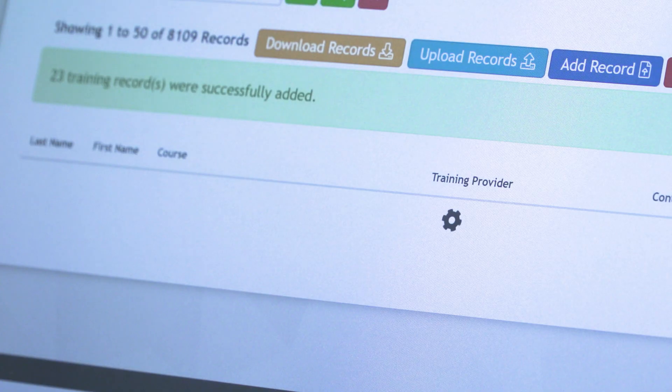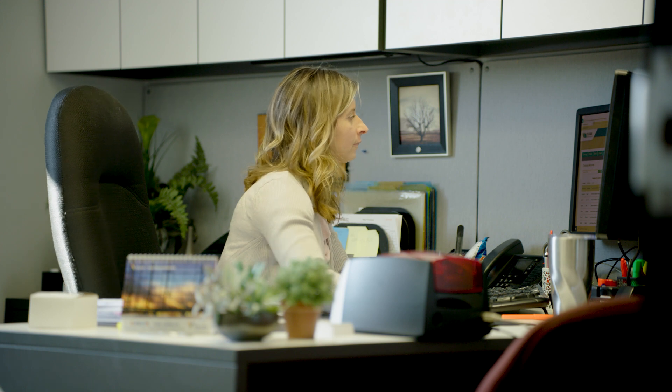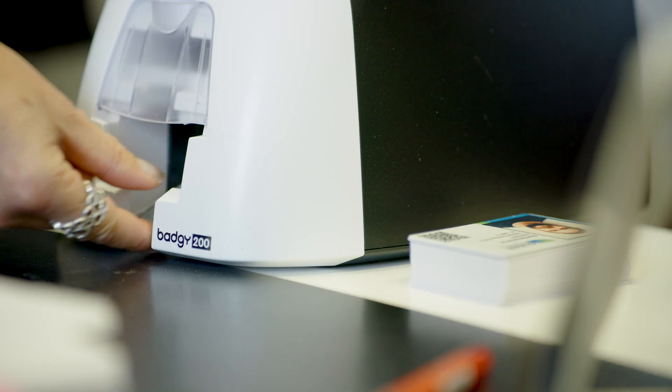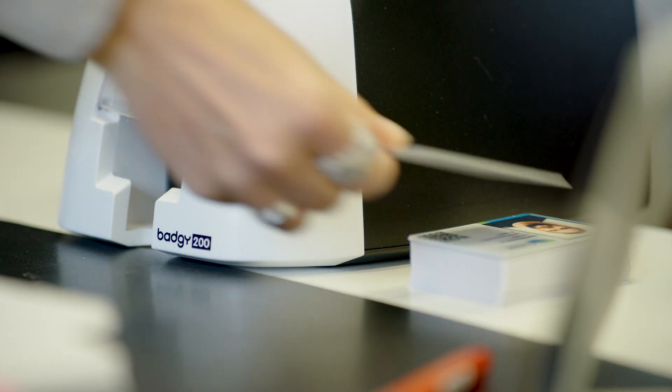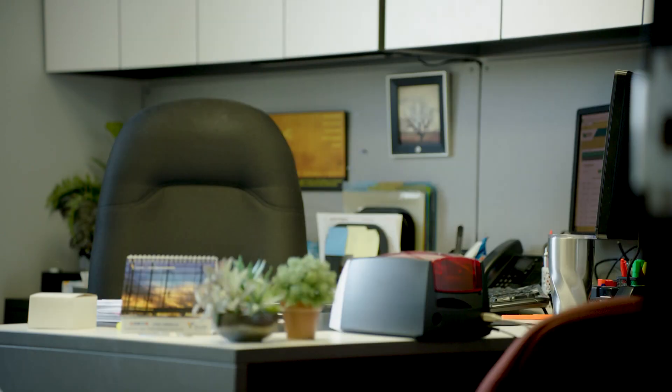With the records uploaded and approved, you can give your entire workforce company-branded badges that provide instant access to their training records. As records change, badge information is automatically updated.